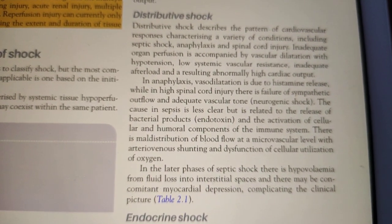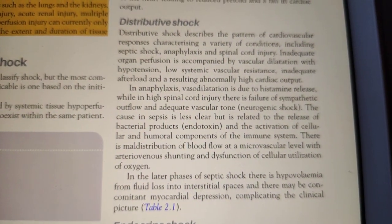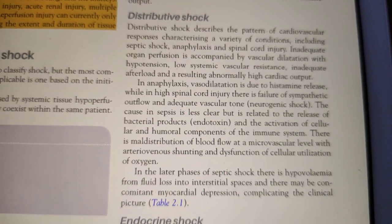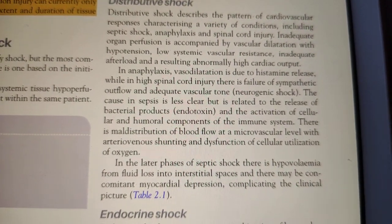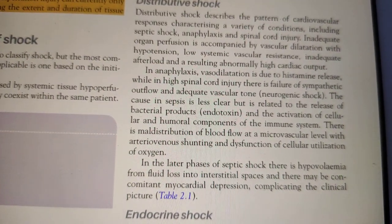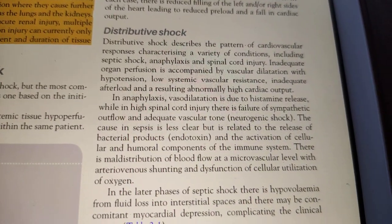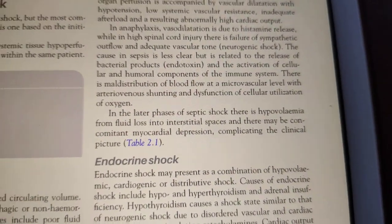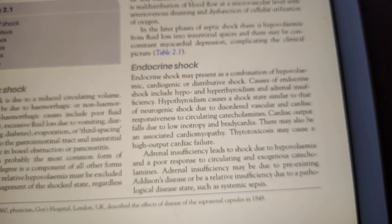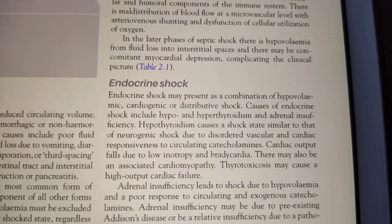Distributive shock is different from the others. In other types of shock there is increased vascular resistance, but in distributive shock the vascular resistance decreases and cardiac output increases. It is mainly caused by septic shock, anaphylactic shock, or neurogenic shock. In anaphylactic shock, histamine causes vasodilation. In neurogenic shock, there is loss of catecholamines and sympathetic activation. In endocrine shock, hypothyroidism or adrenal insufficiency is the cause.